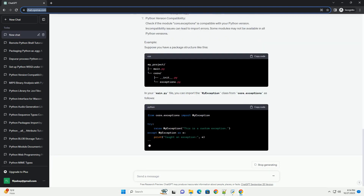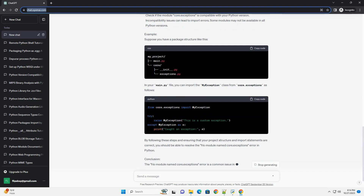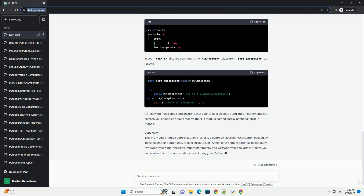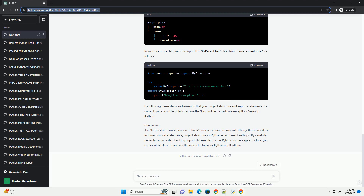Check your Python environment. Before troubleshooting the error, it's important to ensure you are working in the correct Python environment. You might have multiple Python installations or virtual environments. Use the following command to check your Python version. Additionally, confirm that you are using the intended virtual environment or Python interpreter by running. If your Python environment is correct, proceed to the next steps.